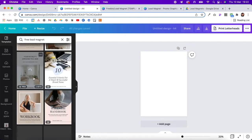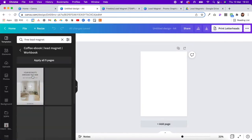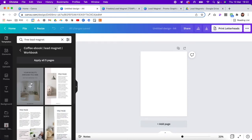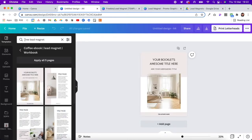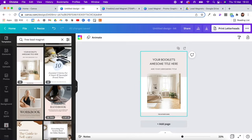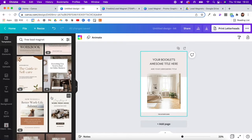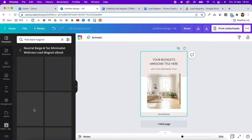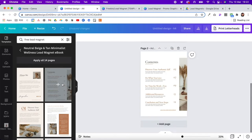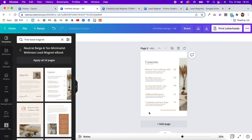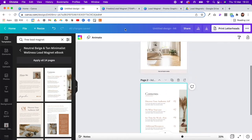You just find one you like, click on it, and it will show you the different pages available. You can click on the pages and mix and match them too. So if you like this one and you like this element here, you can play around, customize it, and then switch out your text and colors.